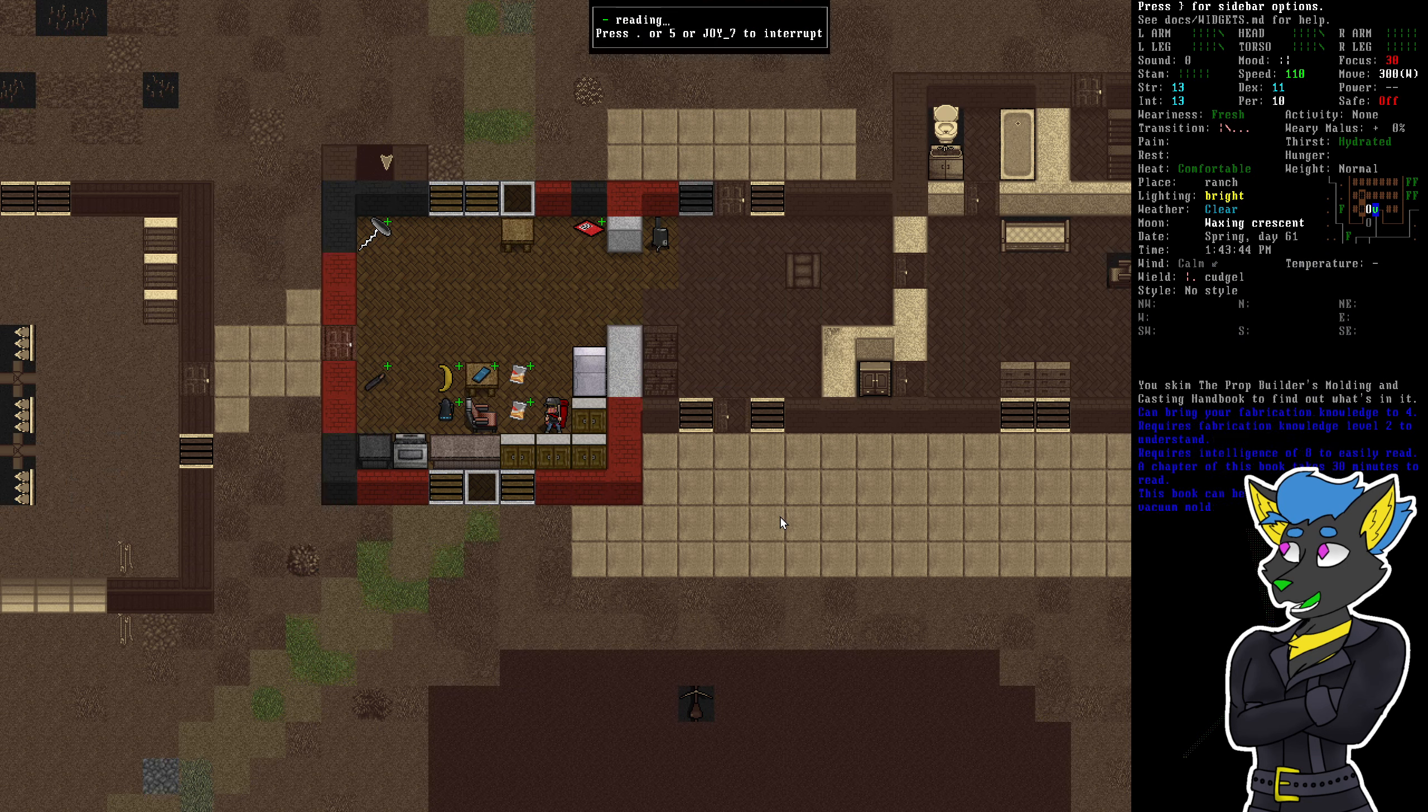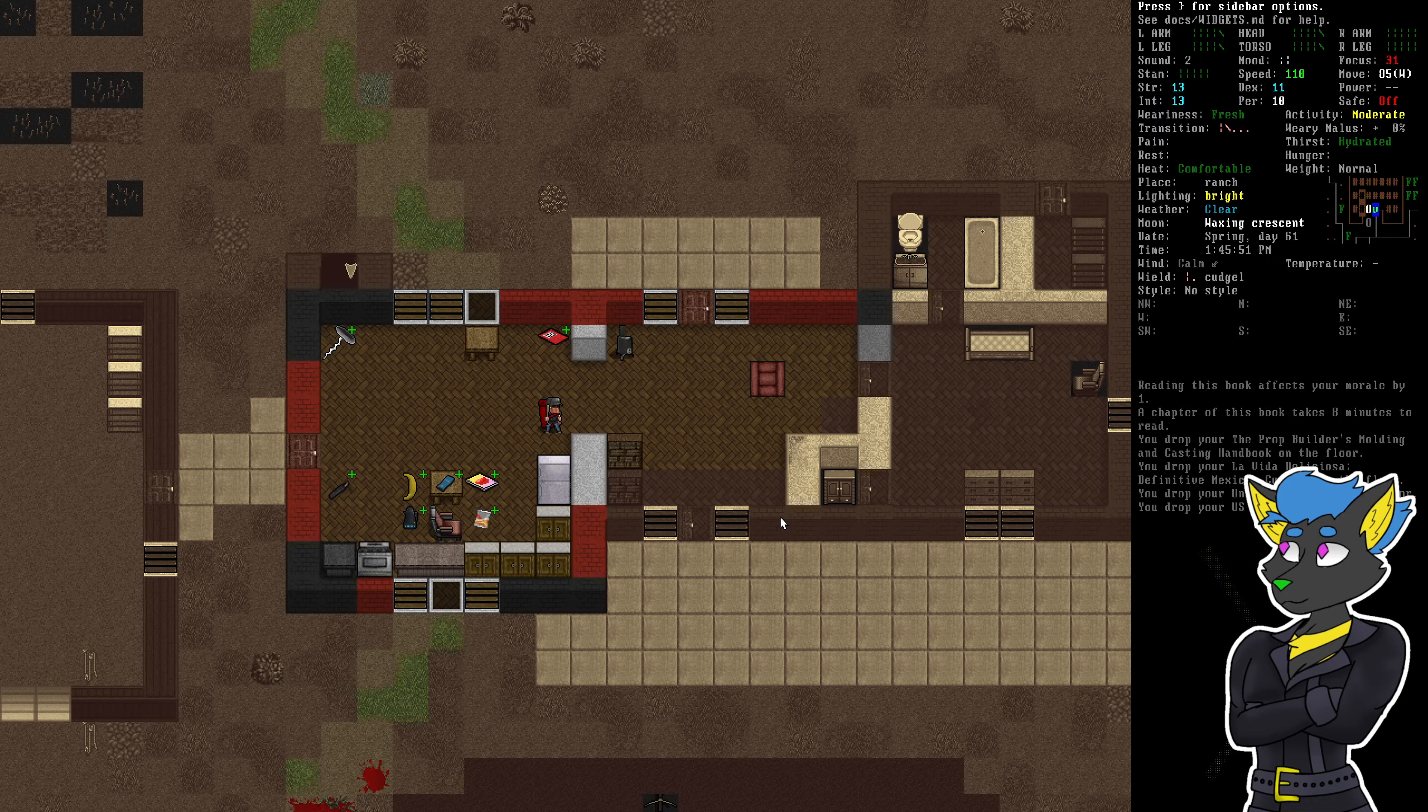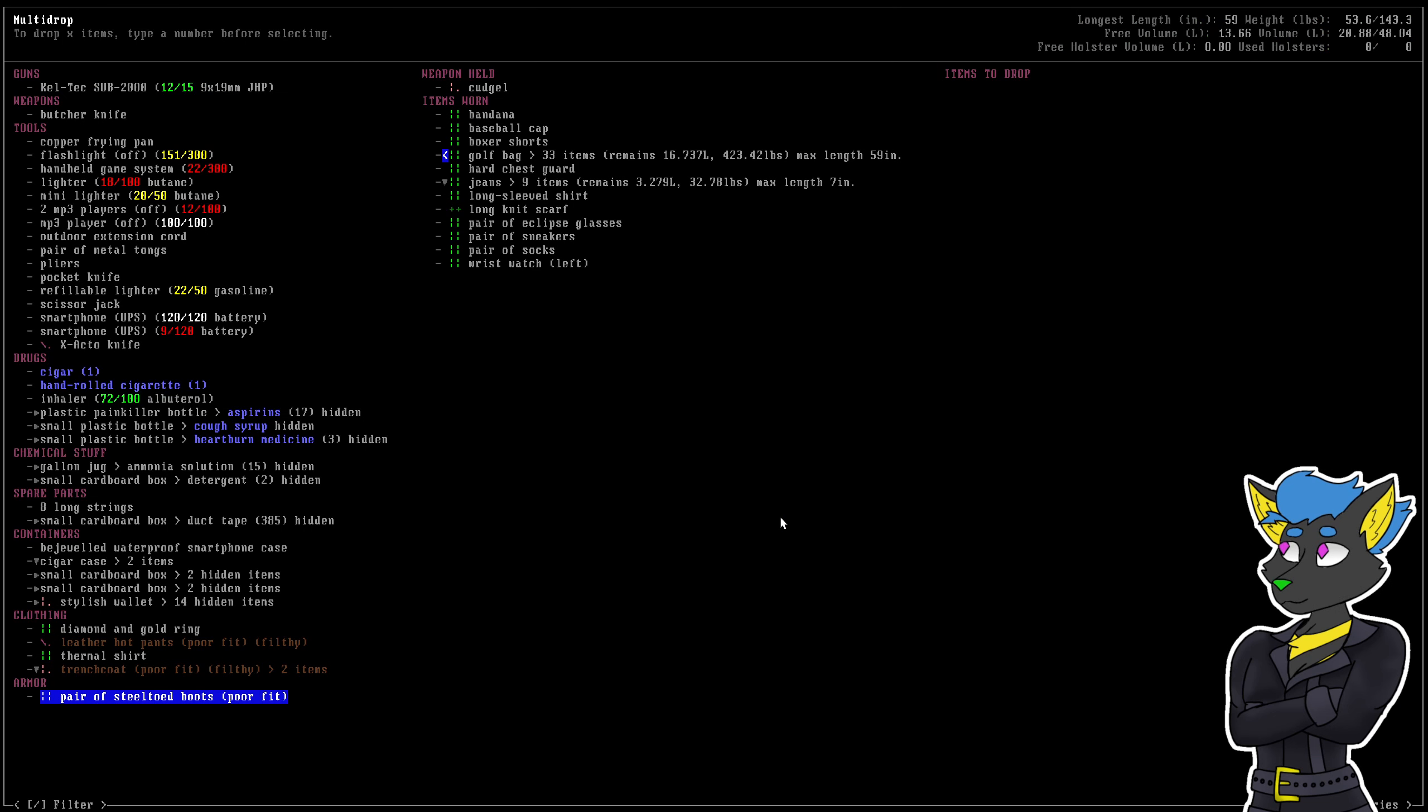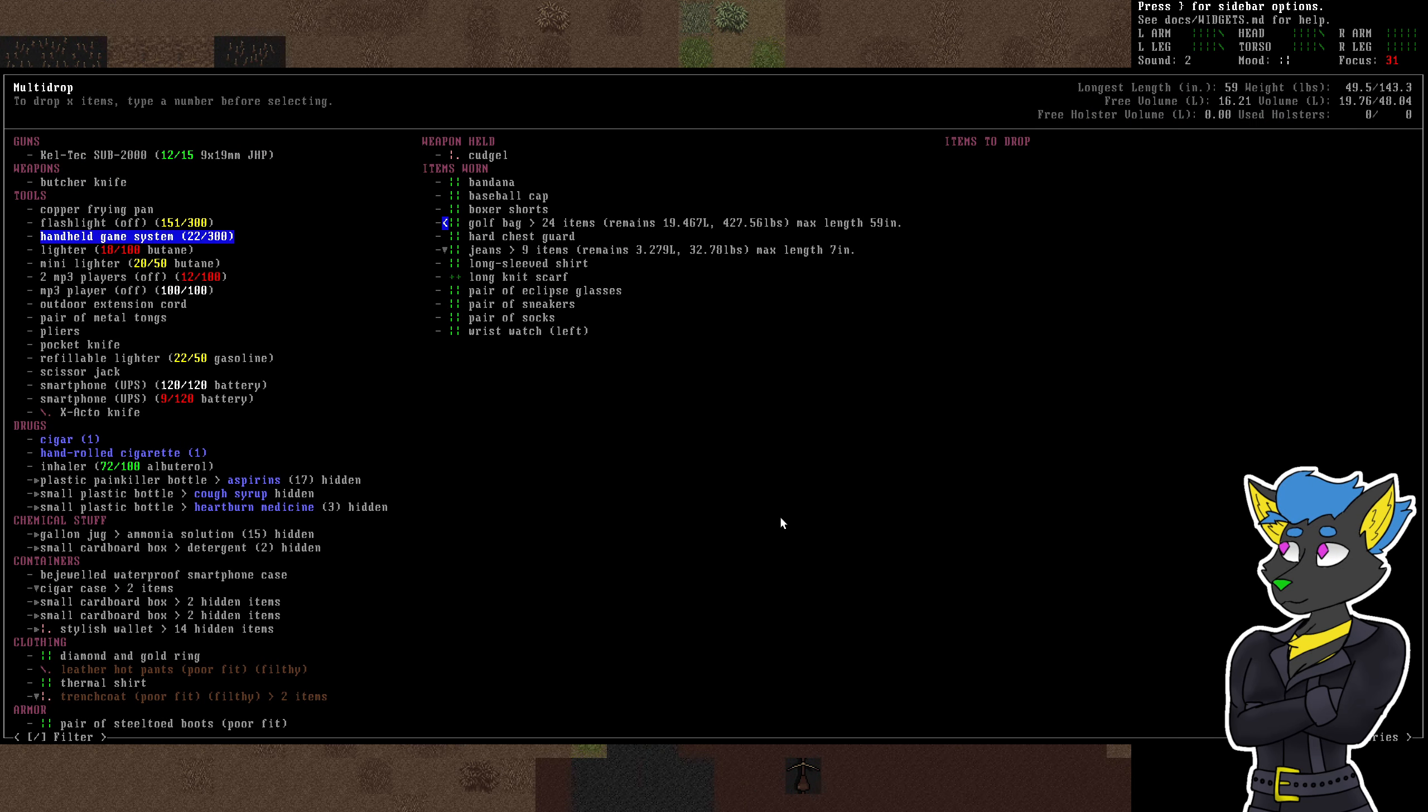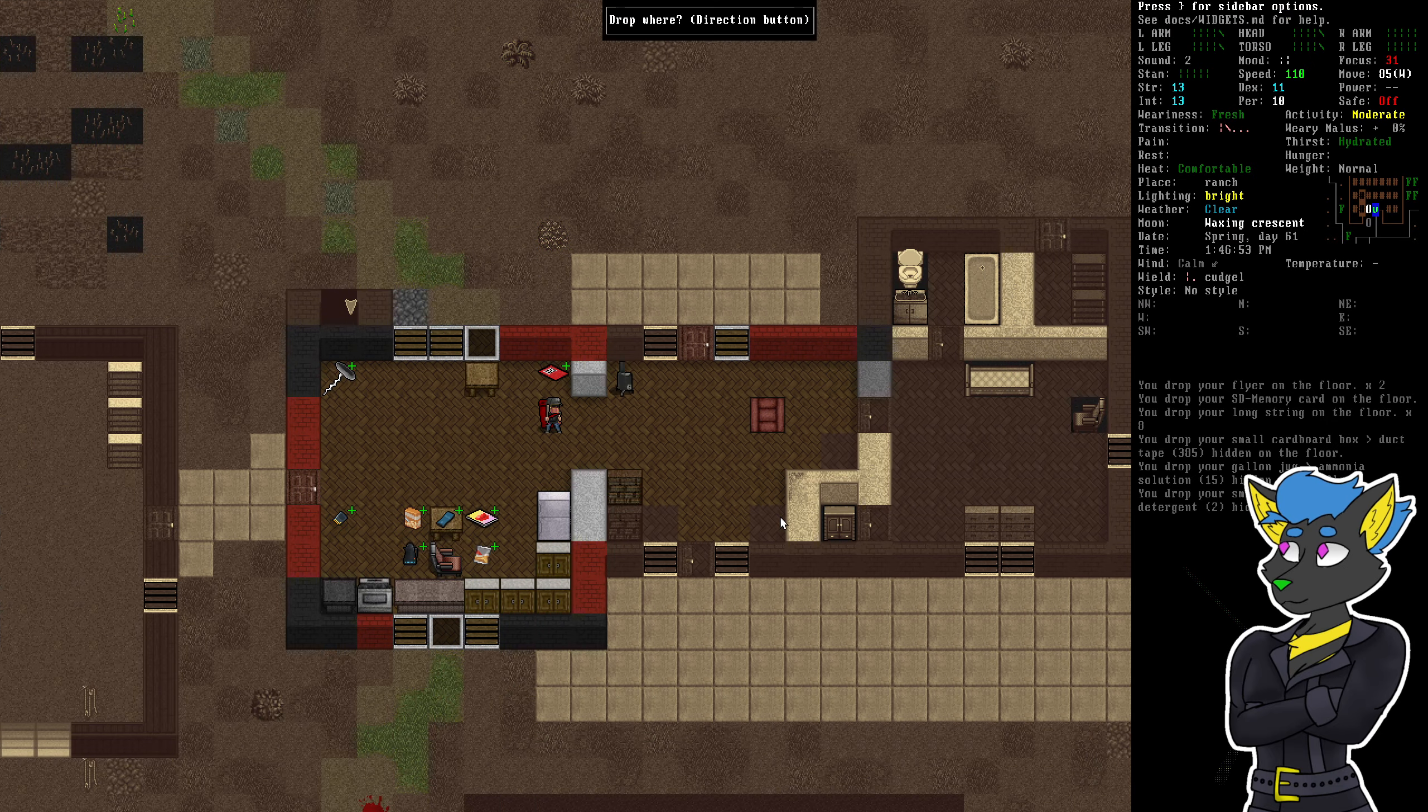Check out what all these books are. I cannot live without books. Put those all over there. Toss this memory card here. Longstrings. Duct tape.